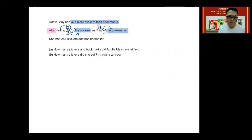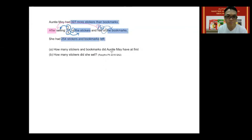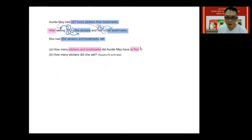Next: having sold these stickers and bookmarks, she now has 254 stickers and bookmarks left. First question: how many stickers and bookmarks did she have at first? And second: how many stickers did she sell?